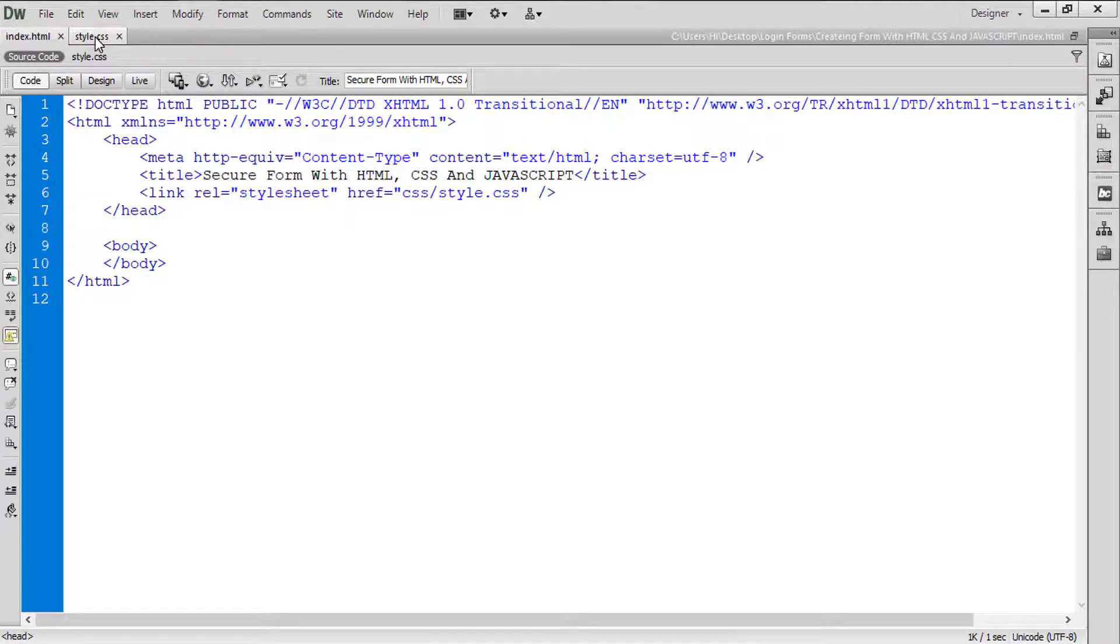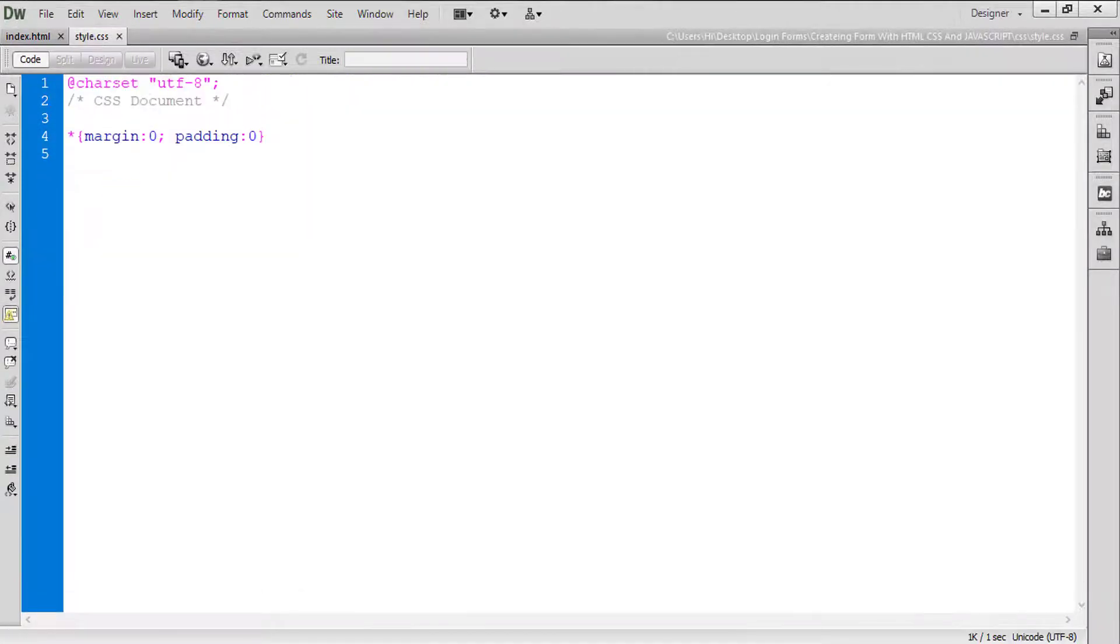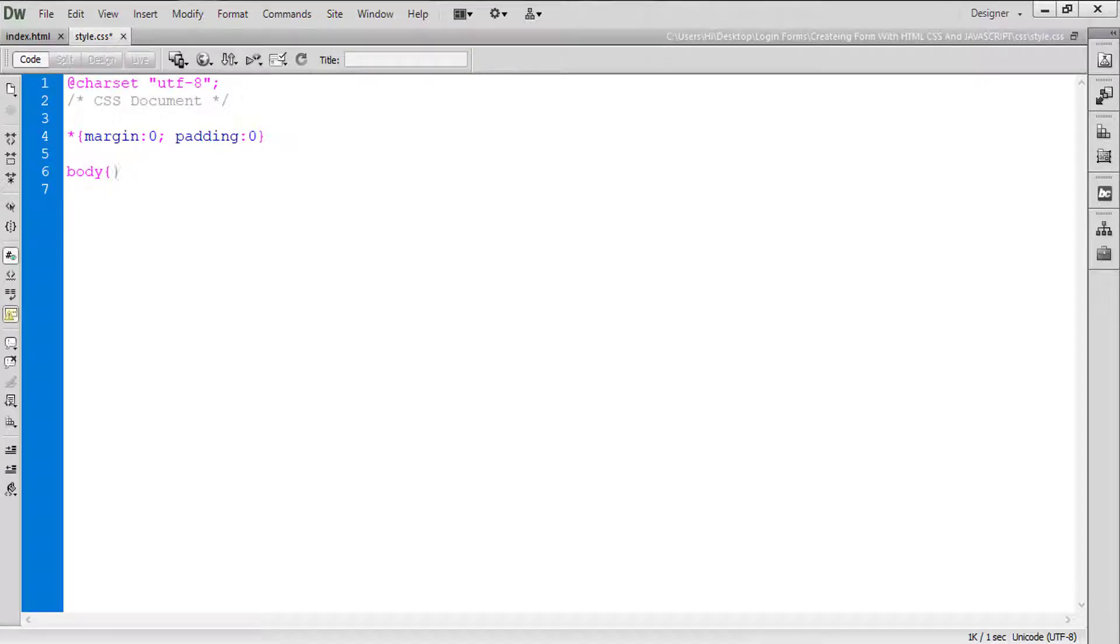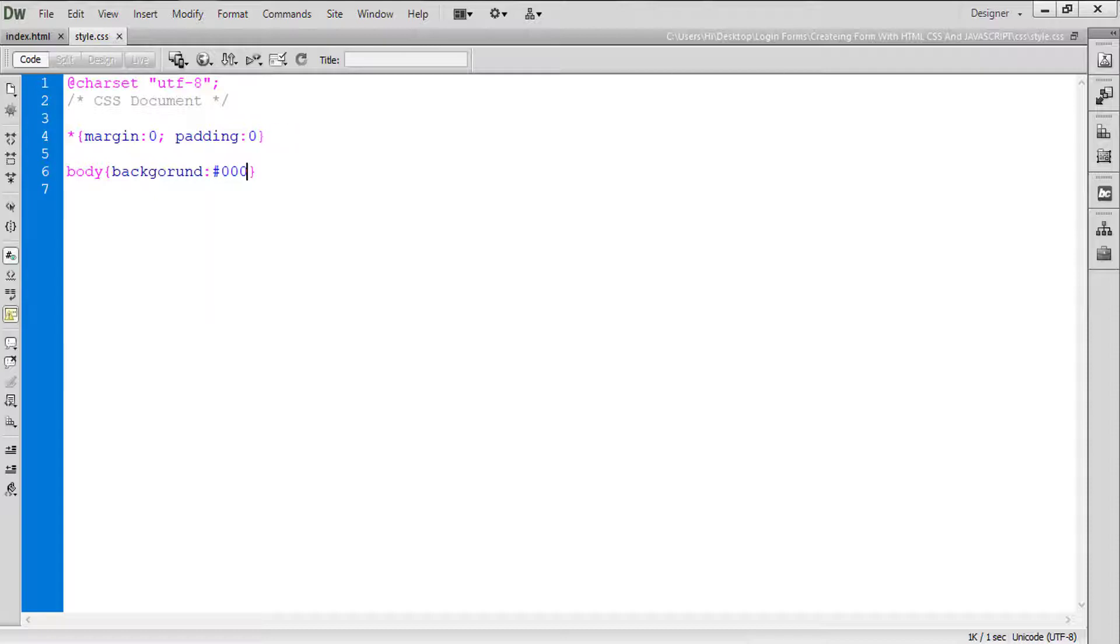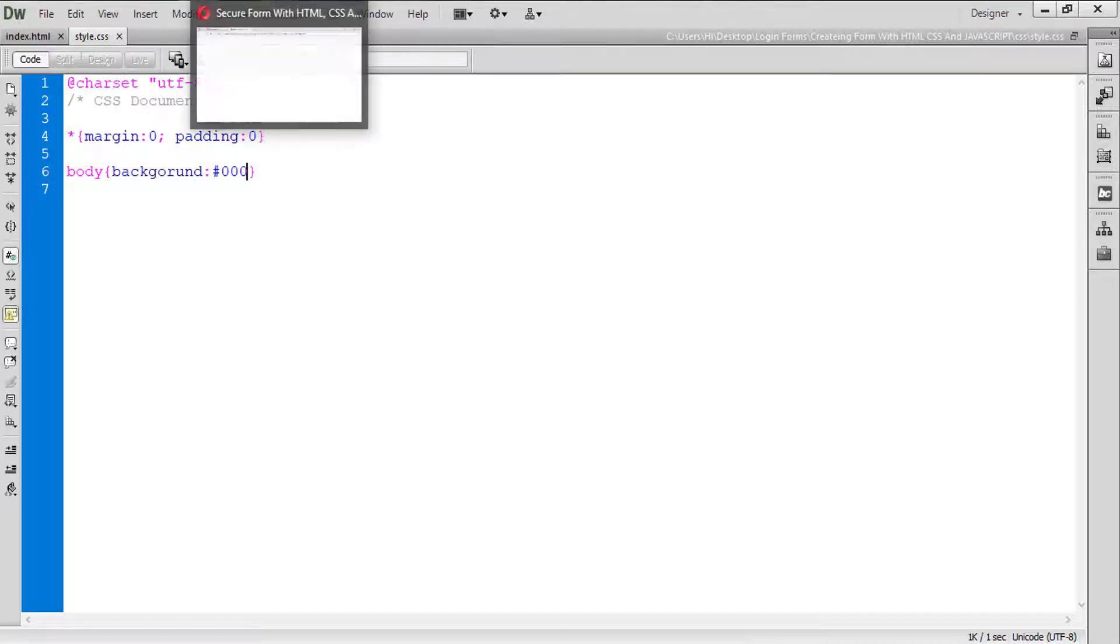Okay, so let's check if this is linked or not. So how can we check? Simply write body and say background will be #000 which means black color. I'm going to come back here and refresh this one.